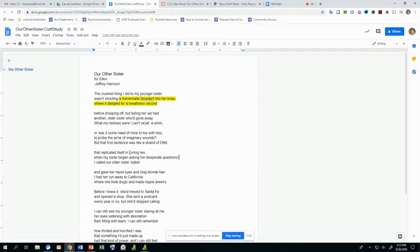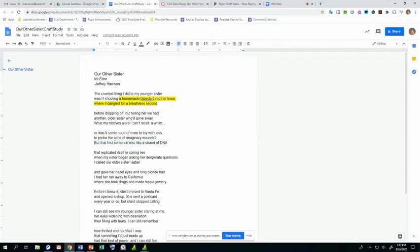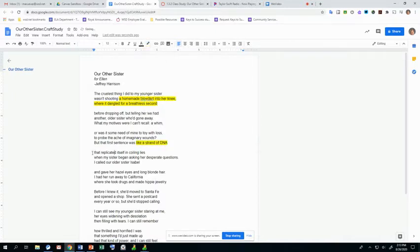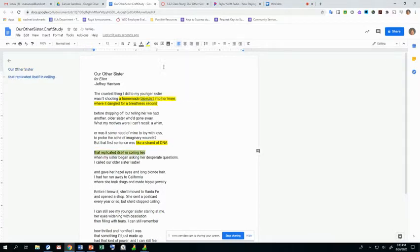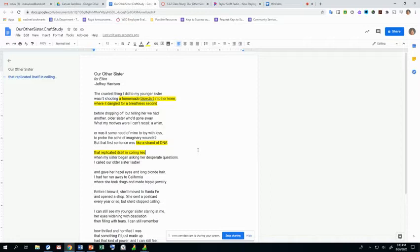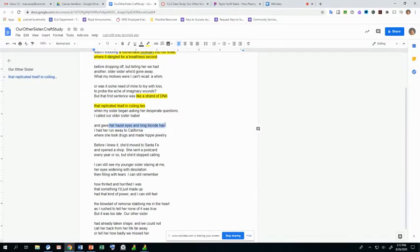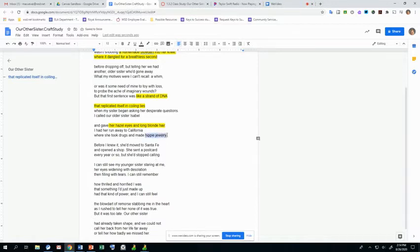Then the next thing that catches my attention is actually the strand of DNA. I'm going to catch it from like a strand of DNA, because that caught my attention, and then also replicated itself in coiling lies. So I can just imagine a DNA strand, what it looks like, how it has that double helix that wraps around itself, and everything's intertwined. I start getting this image. And then he describes this fake older sister. She has hazel eyes and long blonde hair. So that's pretty vivid. That gives you an image.